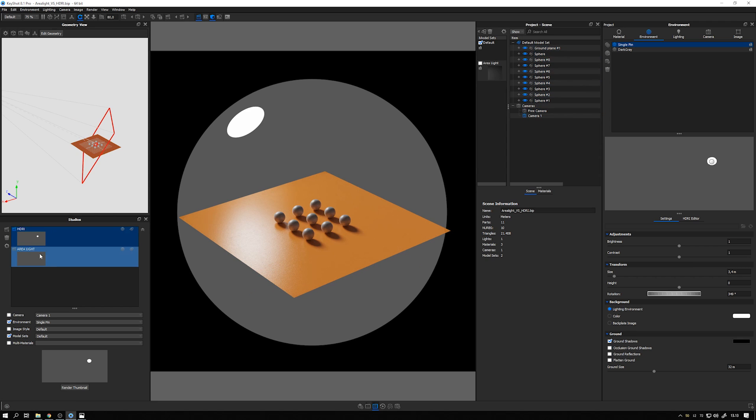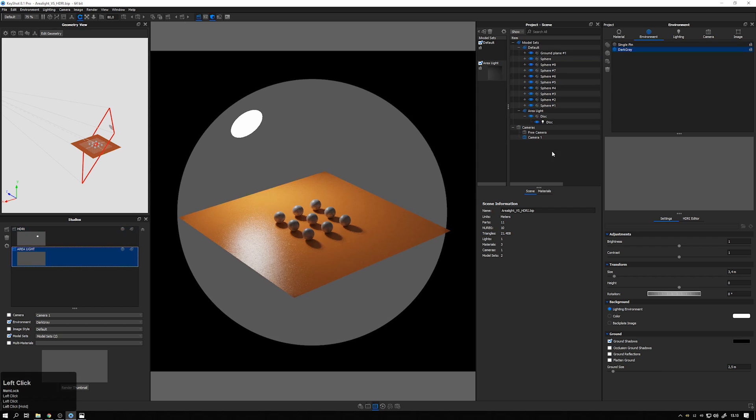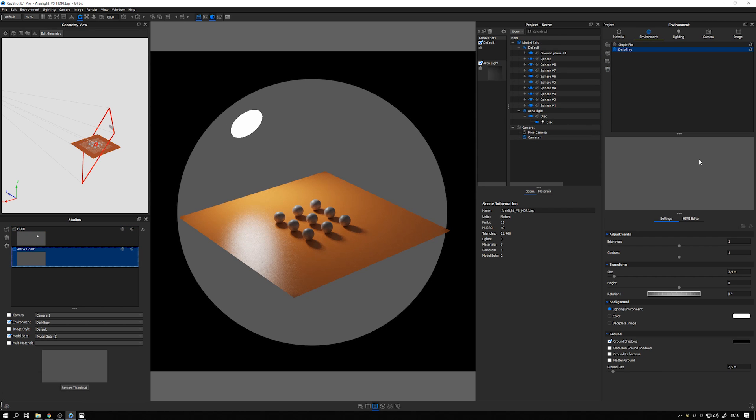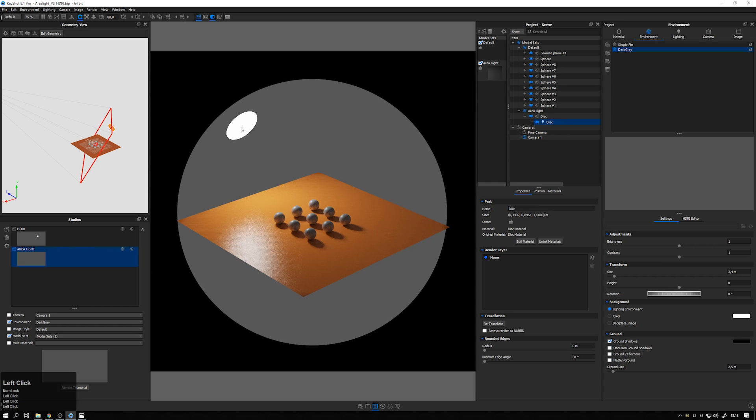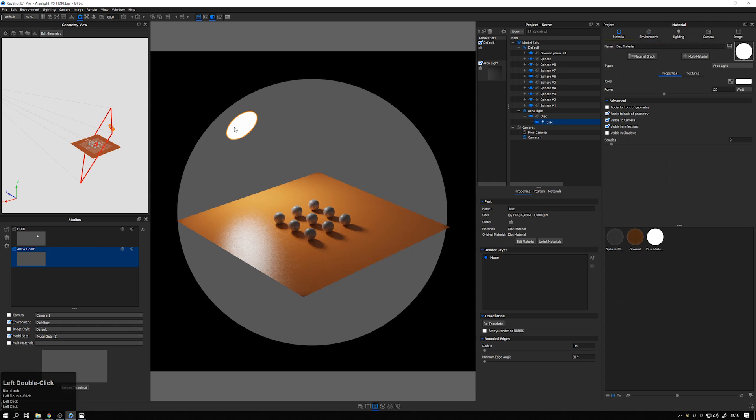In the area light setup, I'm using actually also an HDRI, but just the same dark gray background as we have on this single pin to make sure the lighting looks the same. But instead of having the pin in the HDRI, I have added in a physical disc and added an area light material to it that you see here.